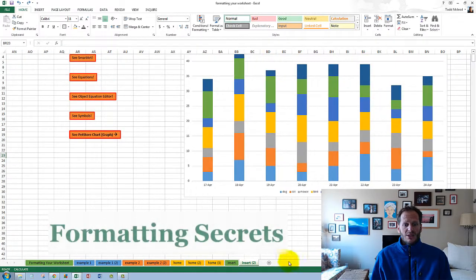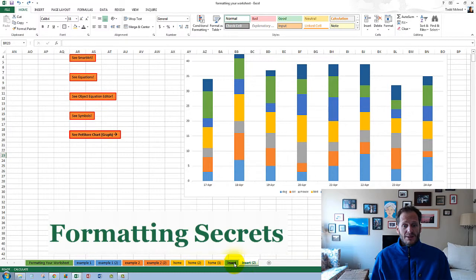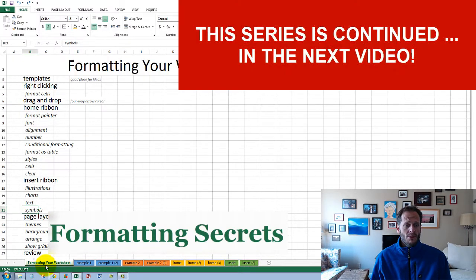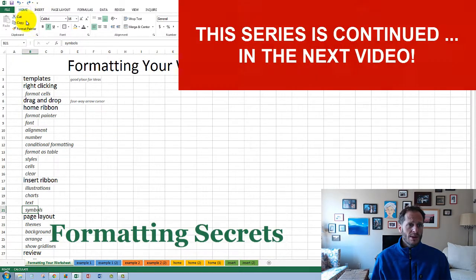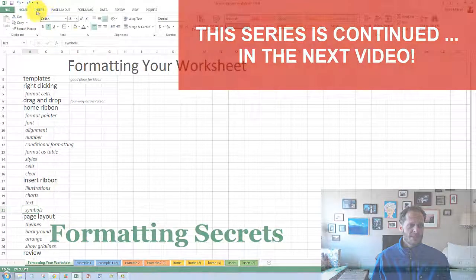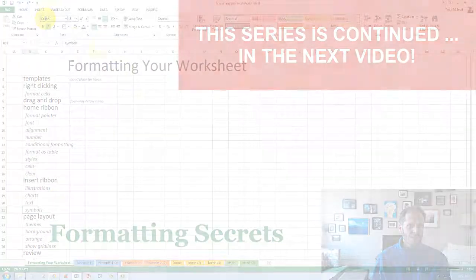So some awesome stuff there with the insert ribbon. Moving forward and onward, we've seen what you could do with the home ribbon. We've seen what you could do with the insert ribbon.